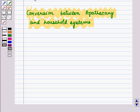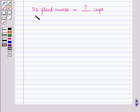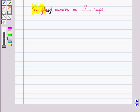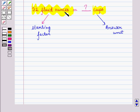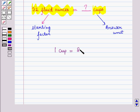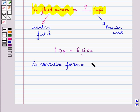Now, let us discuss an example based on conversion between apothecary and household systems. Here we have to determine that 32 fluid ounces is equal to how many cups. Now, here the starting factor is 32 fluid ounces, and the answer unit is cups. Now, we have to find the conversion factor. For this, we have to learn the relationship between fluid ounces and cups. Now, 1 cup is equal to 8 fluid ounces. So the conversion factor is equal to 1 cup upon 8 fluid ounces.